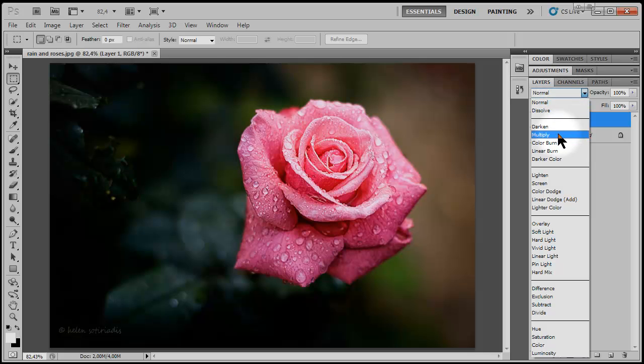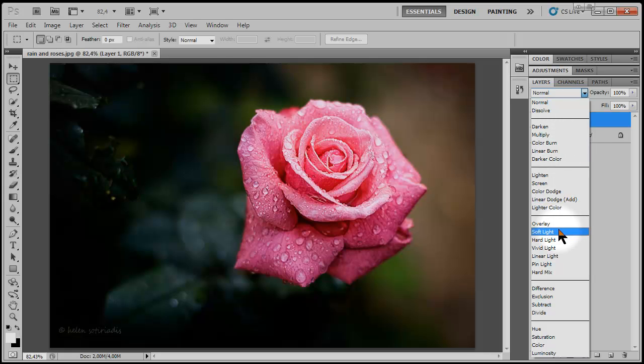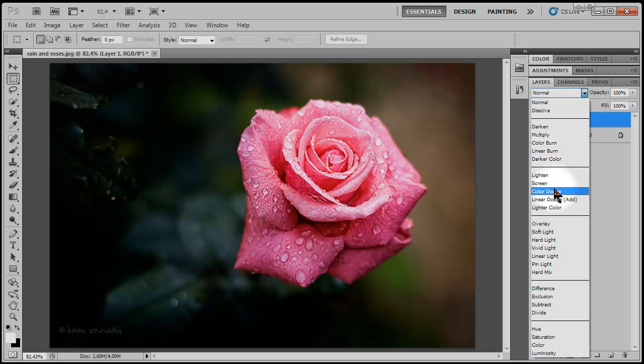Briefly, the second group contains modes that darken an image, the third lighten an image, and the fourth increase contrast. Out of these groups, the modes used more often are Multiply, Screen, and Overlay.